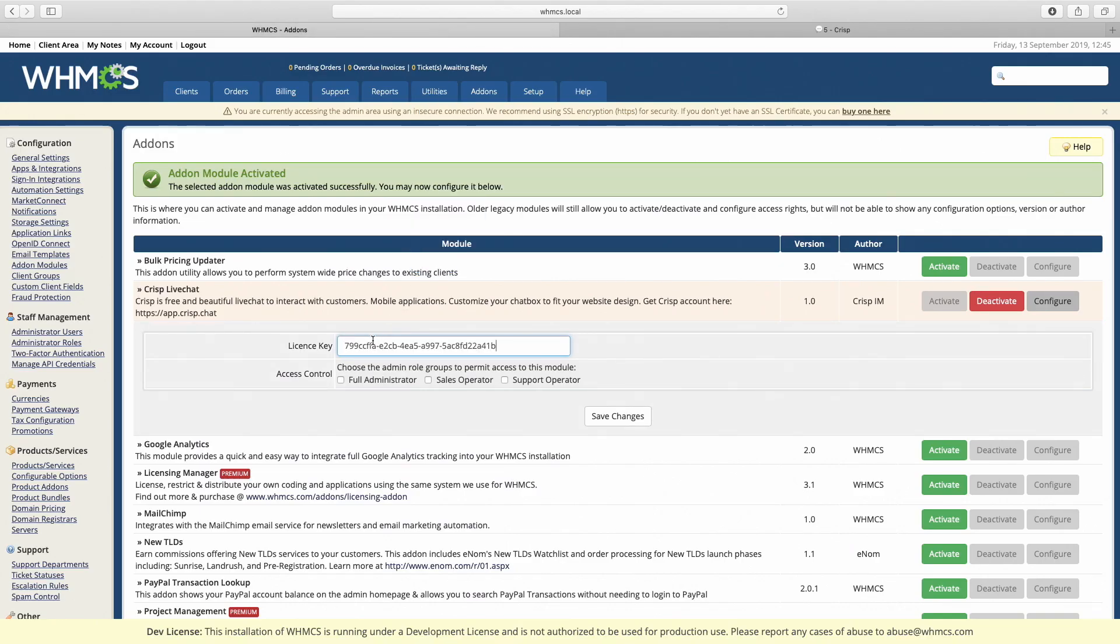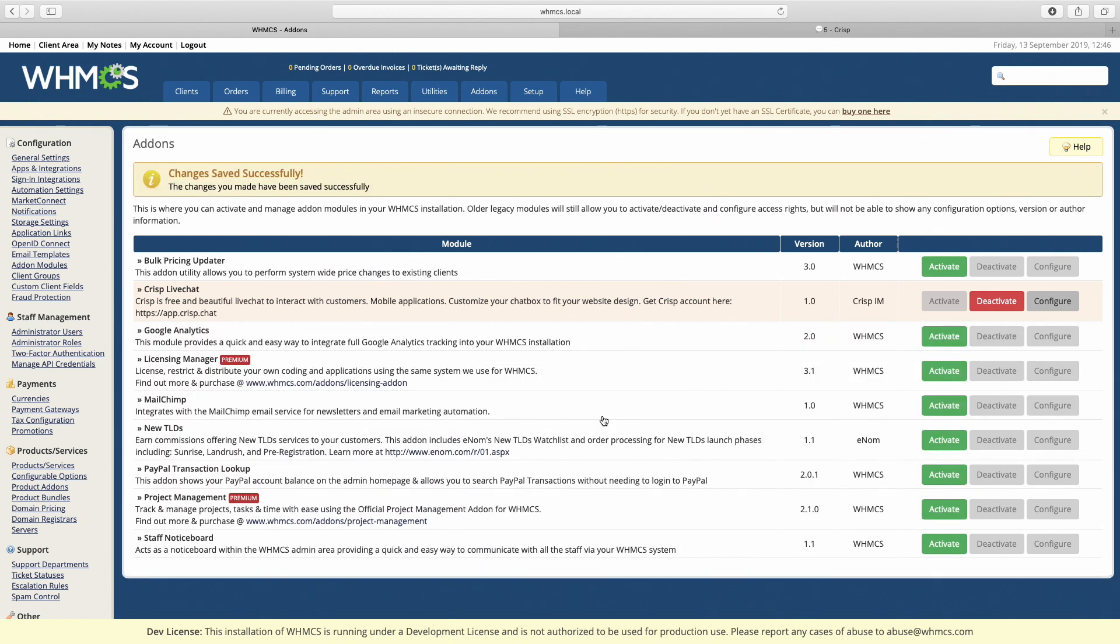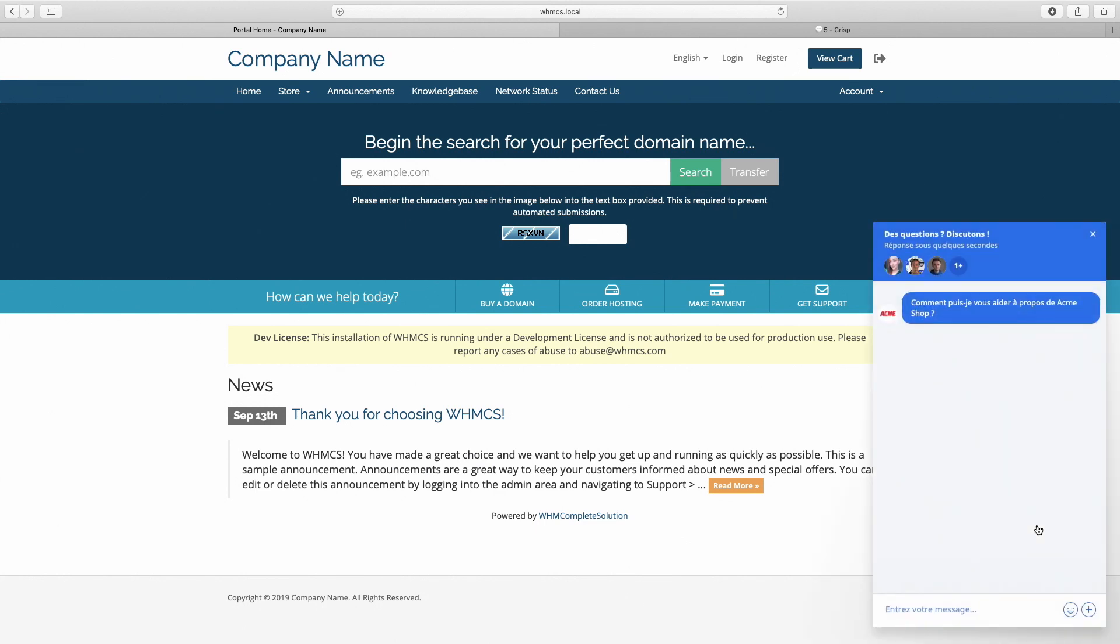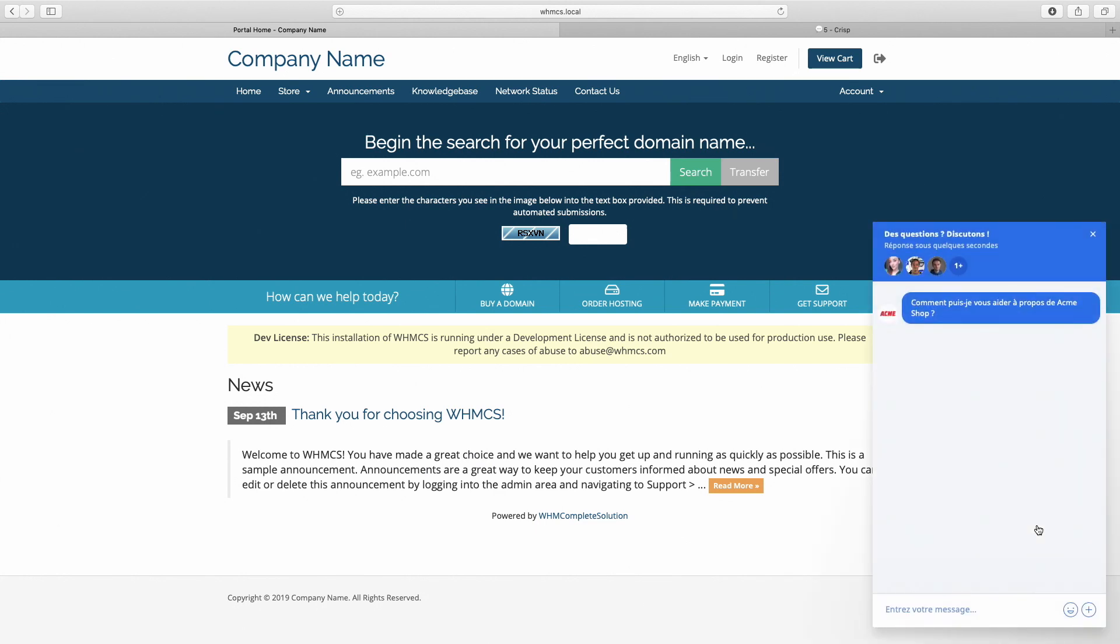Paste the license key and save changes. CRISP is now installed. Now go to the home page to check if the widget works. As you can see, CRISP works on the home page. We can test the widget.